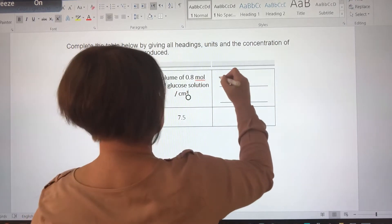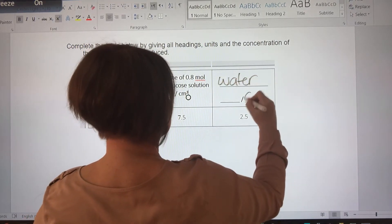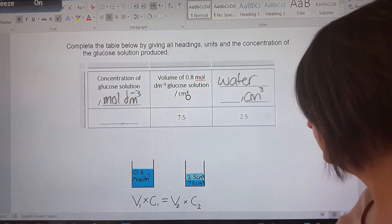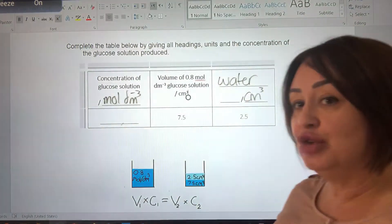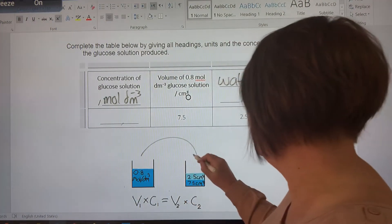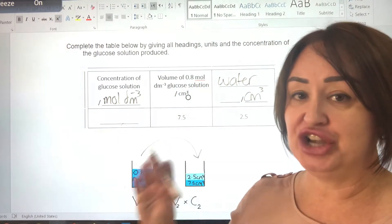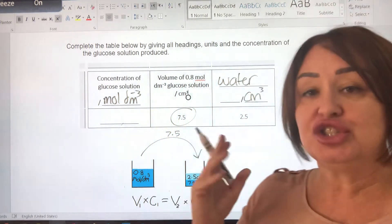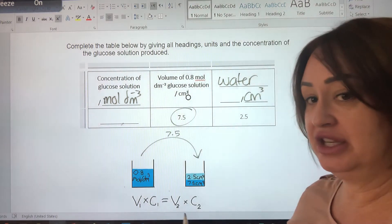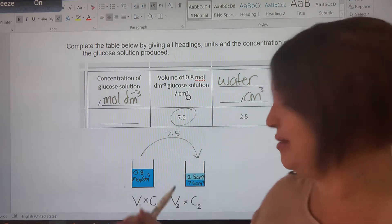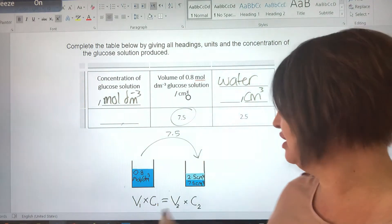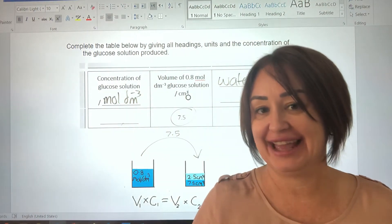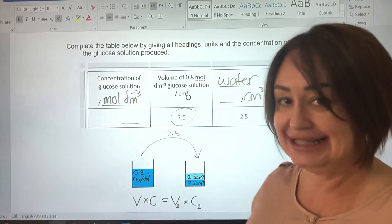Normally in the past we've been looking for how much of the stock solution to put in, but we actually know that already because the table is giving it to us — that is 7.5. So let's just have a little think about this equation which we know and love. What information do we already have, and what is it that we're actually trying to find out? Stop the video for a moment and have a think, and see if you can plug in the numbers we've got into that equation.